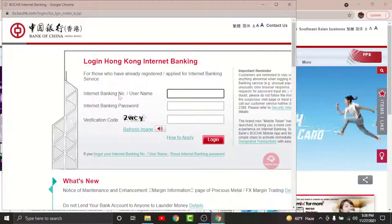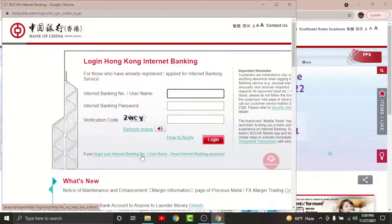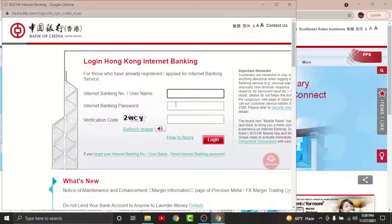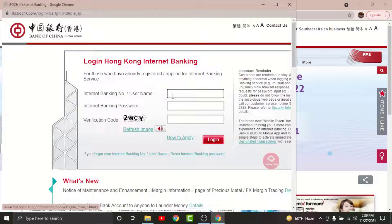In case you have forgotten your internet banking number or username, tap onto 'Forget your internet banking number or username' option to reset it. Similarly, if you have forgotten your password, tap onto 'Reset internet banking password' option to reset your password.